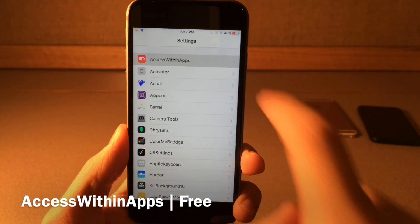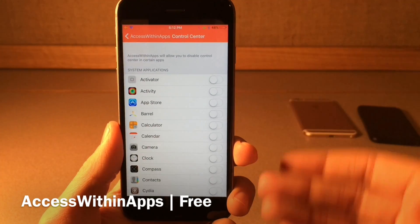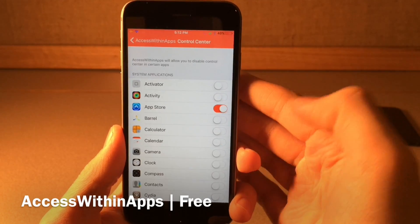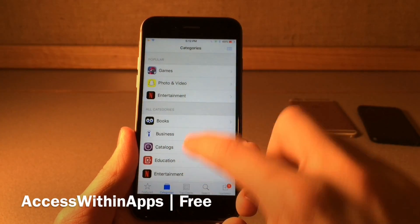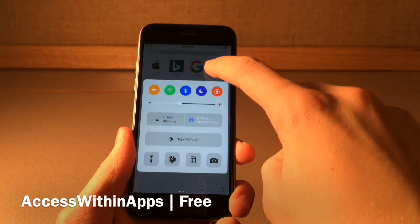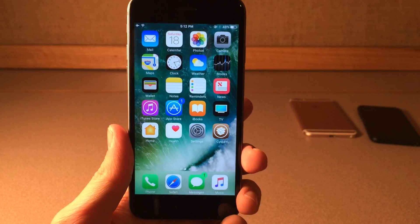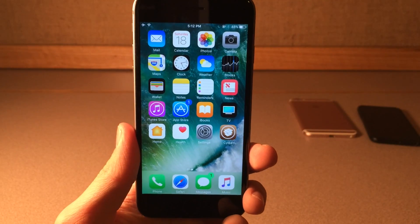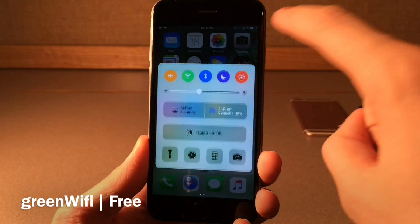Access Within Apps allows you to disable notification center and control center in certain applications of your choice. If you jump into settings and head over to Access Within Apps, you have two sections for control center and notification center. Just tap into the one you want, then check any app on your device that you want to disable it in. So I'll choose the App Store for control center — now inside the App Store you'll notice when you try to pull up control center it does not actually work. This is useful if you're playing a game and you don't want the control center or notification center to annoy you.